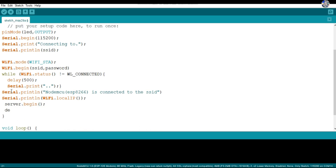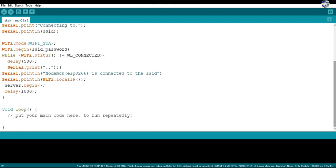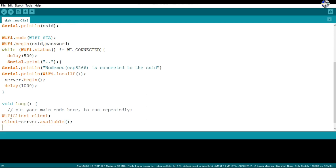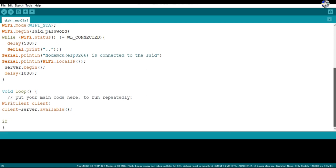In the void loop section, WiFiClient is a function that creates a client connecting to the specified IP address and port. The variable client equals server.available — this stores whether any client is connected to the server: 1 if a client is present, 0 if not. If client equals 1, a string request is created to store the value read from the client using client.readStringUntil newline ('\n').